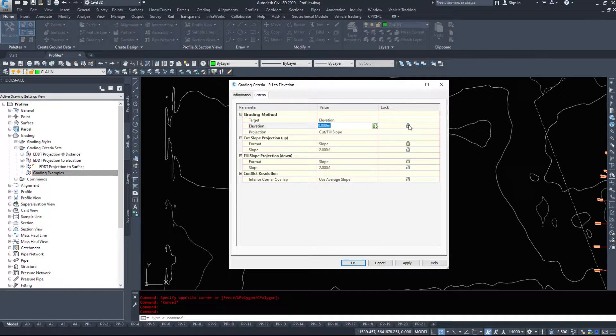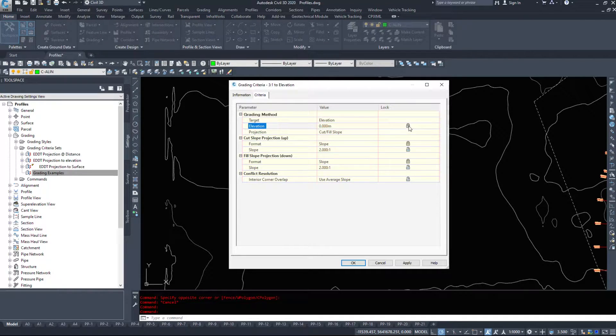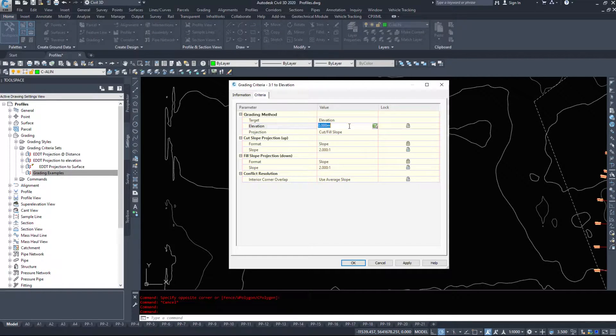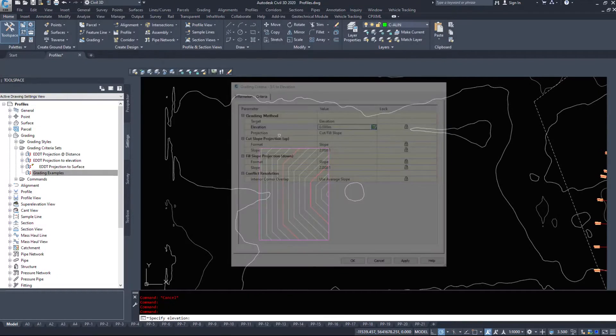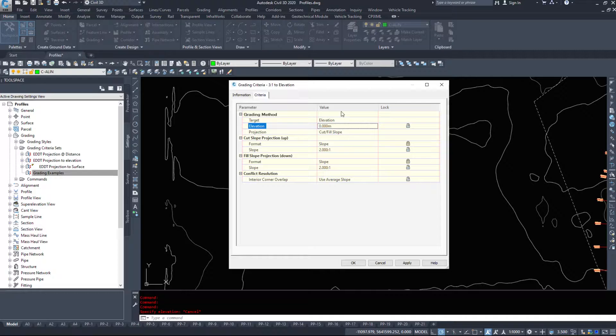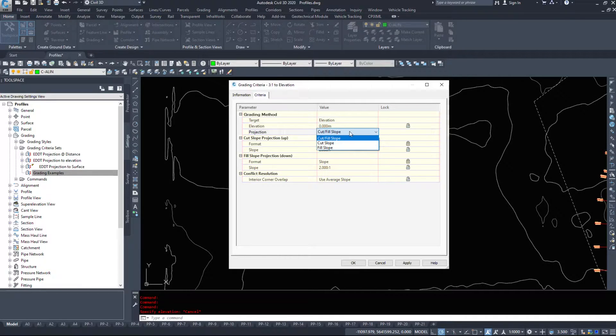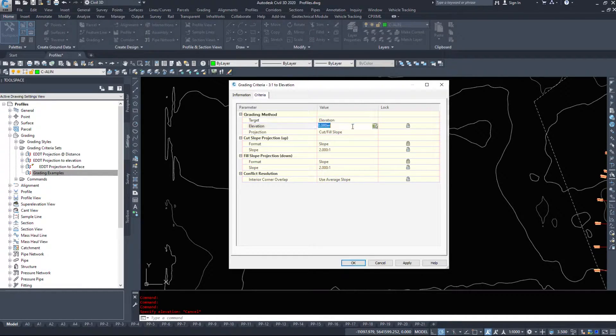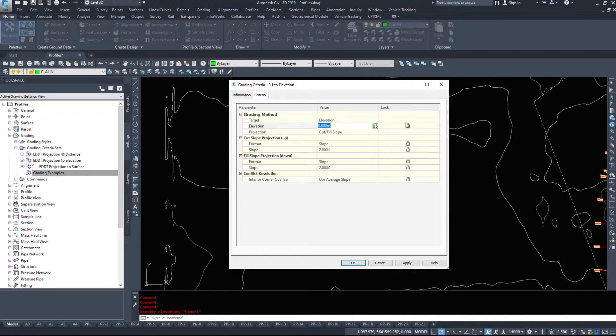We could type in elevation in here and lock it, so it's always going to be that elevation. However, grading to zero doesn't really tend to work. We always want to specify our own elevation, so I'm not going to set that. I'm definitely not going to lock it.